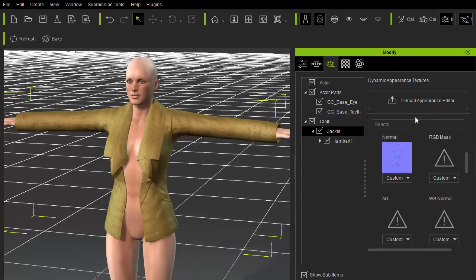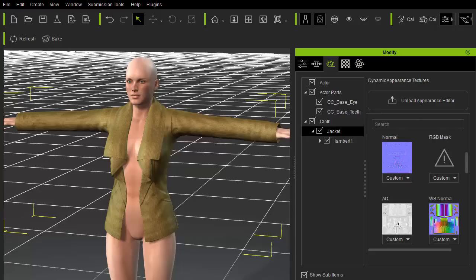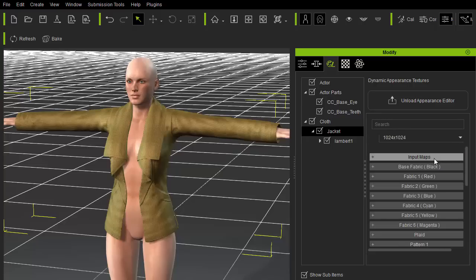I'll input the normal, world space normal, and ambient occlusion maps for the input maps. In this case, I don't have an RGB mask because the jacket is made of only one material. If you wish to create multi-material clothing, you can use the RGB mask to separate the cloth into different parts.